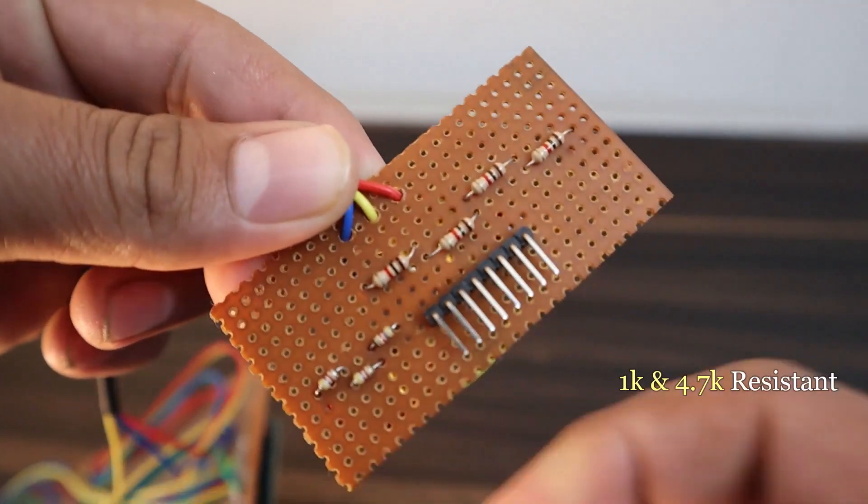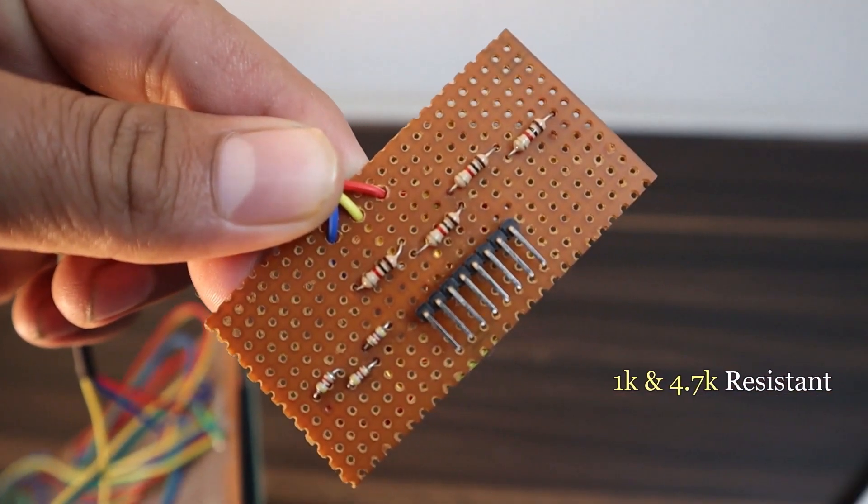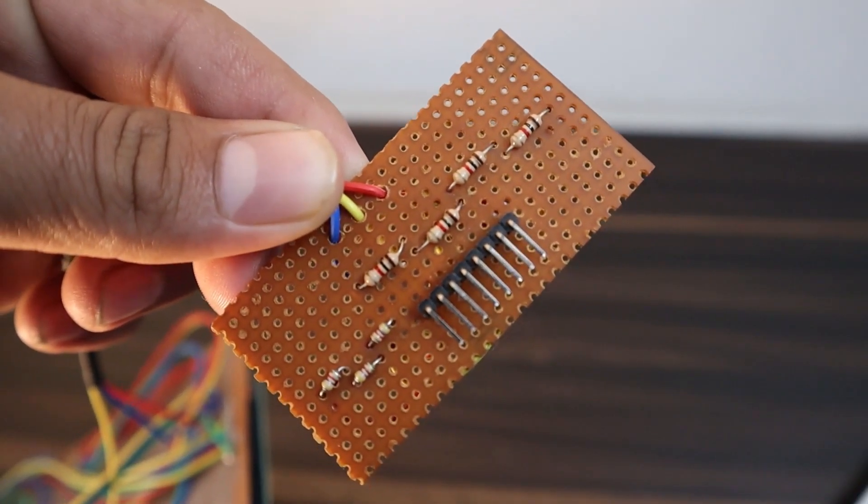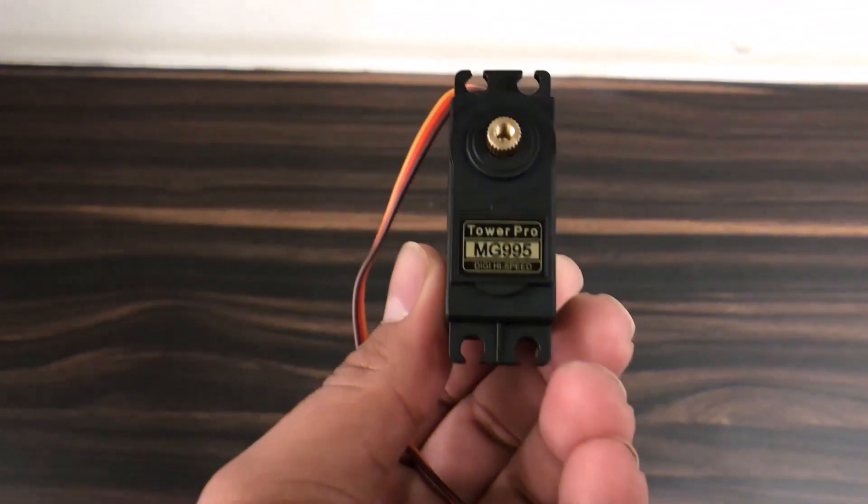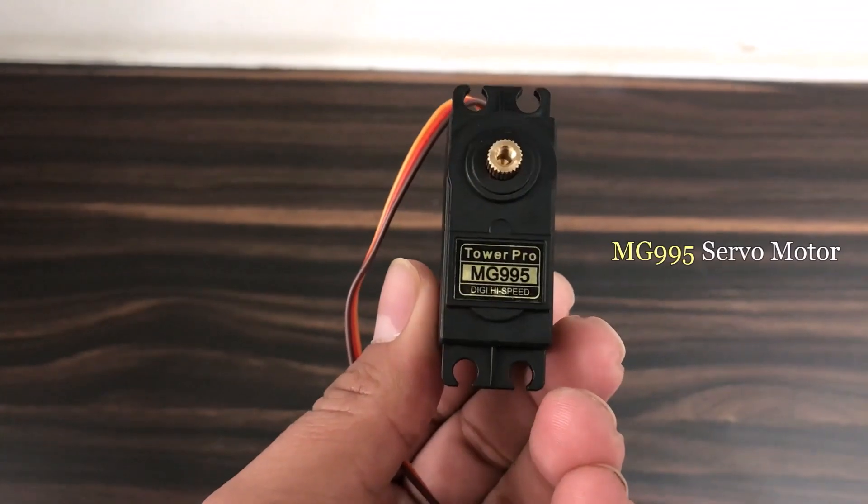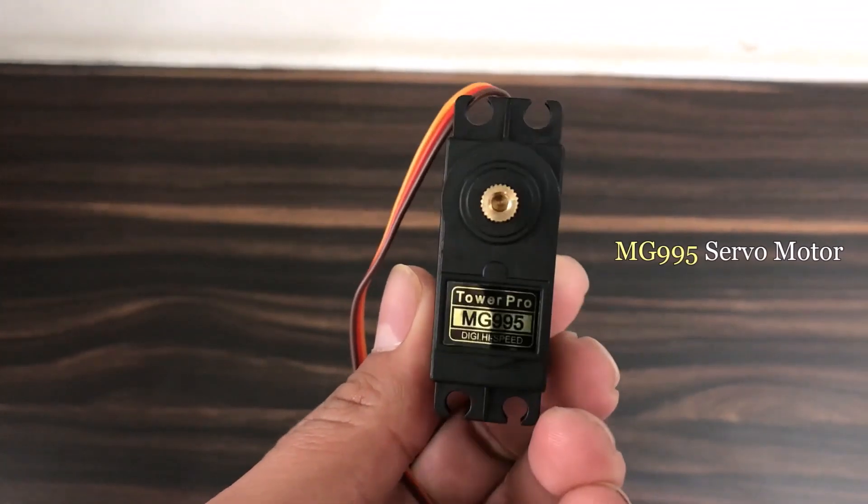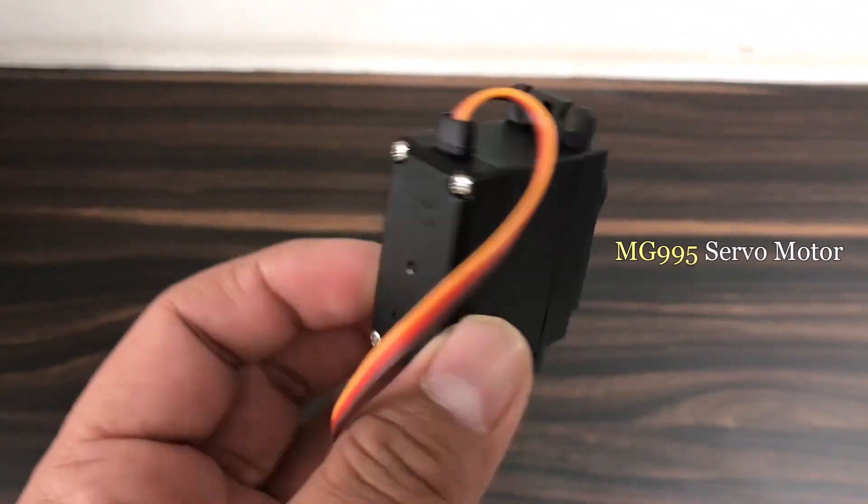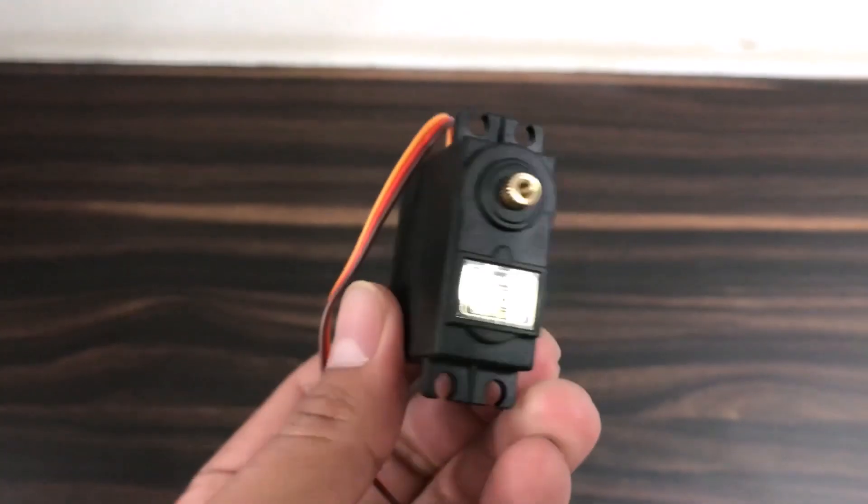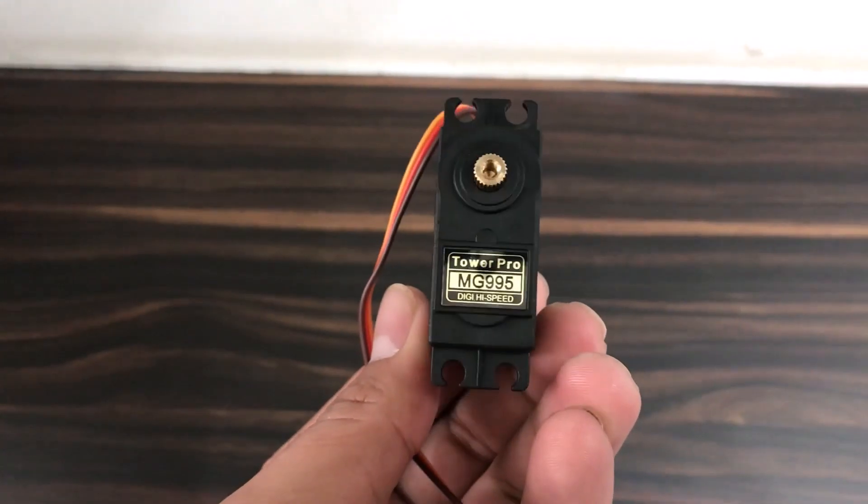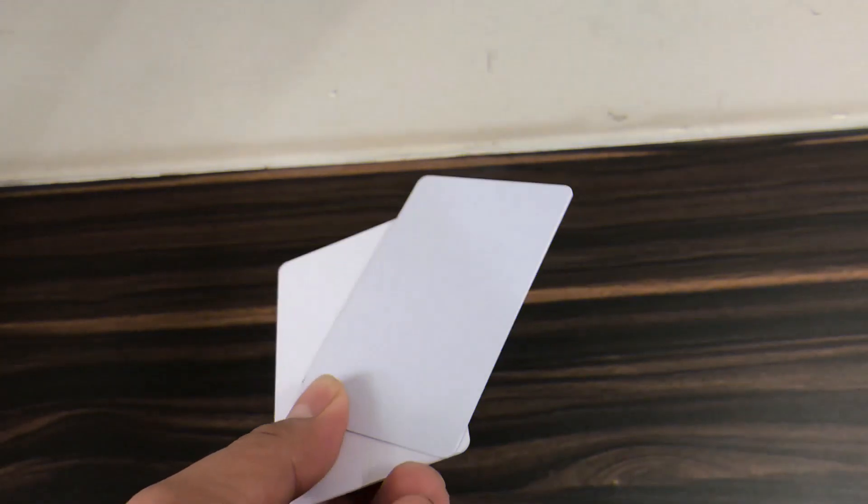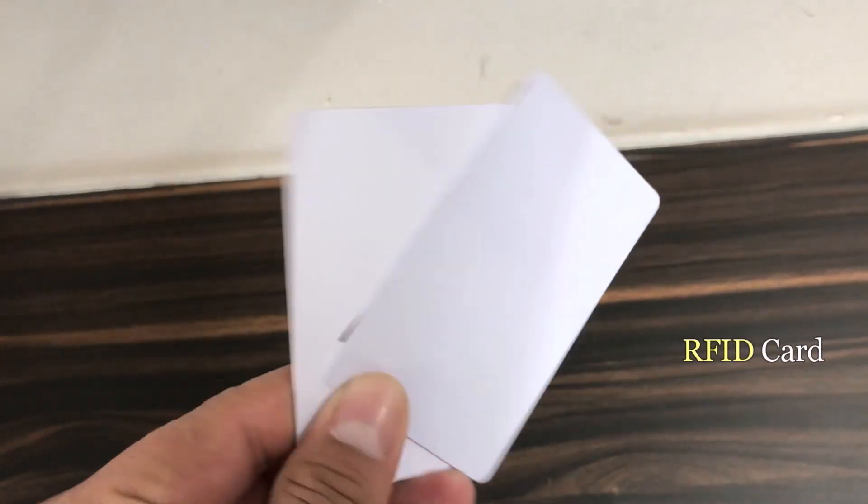You can check this in the circuit diagram. An MG995 servo motor, few RFID cards.